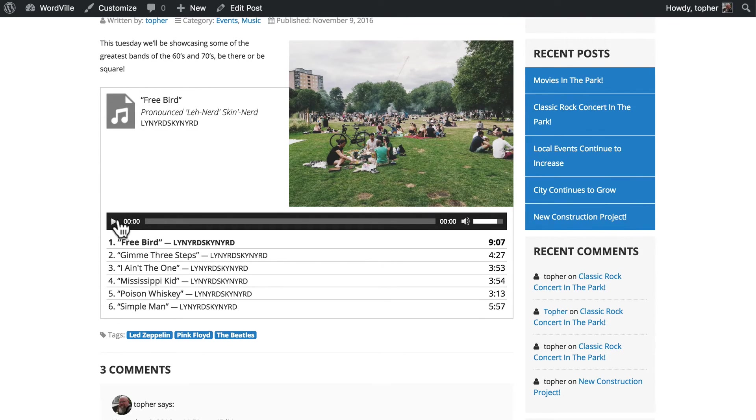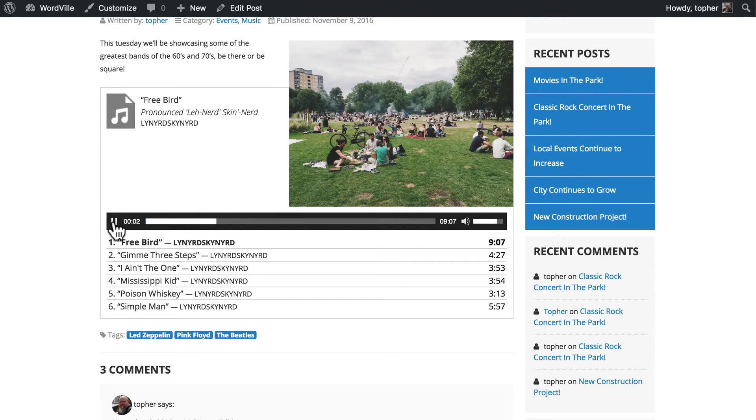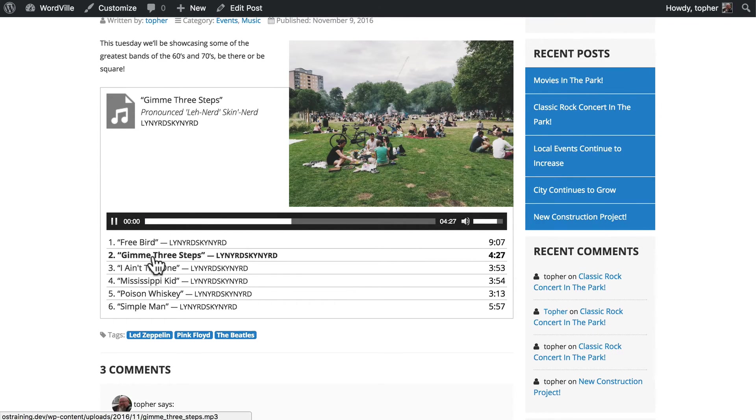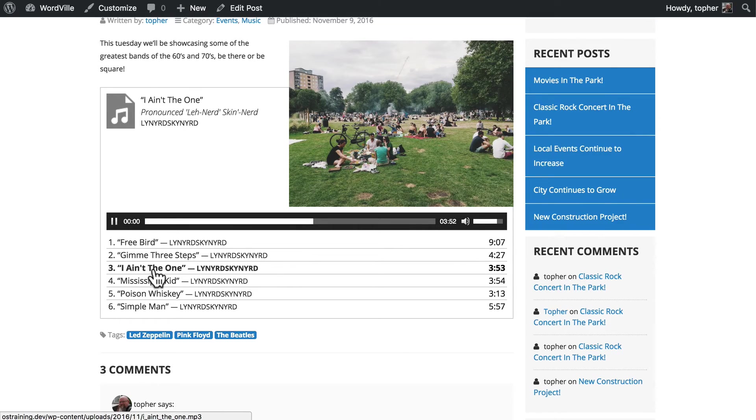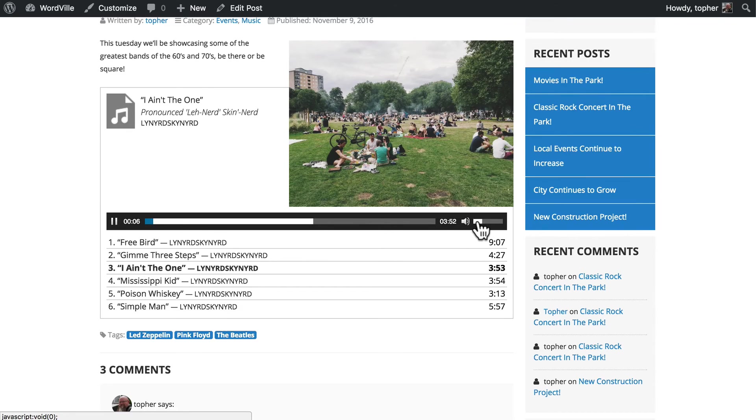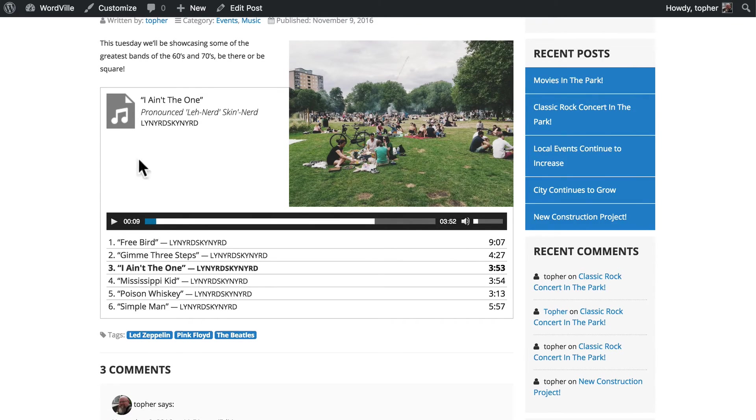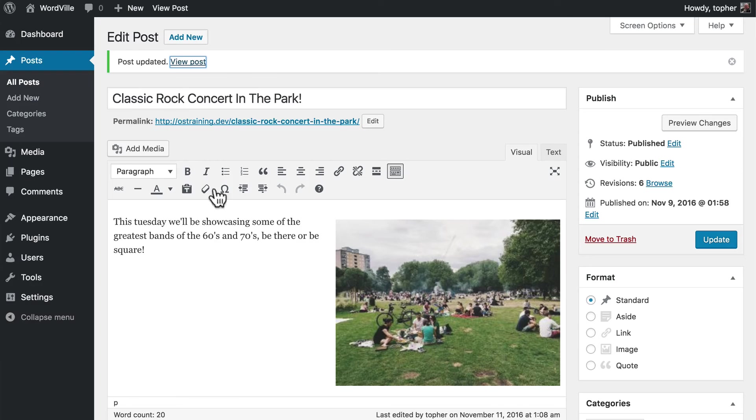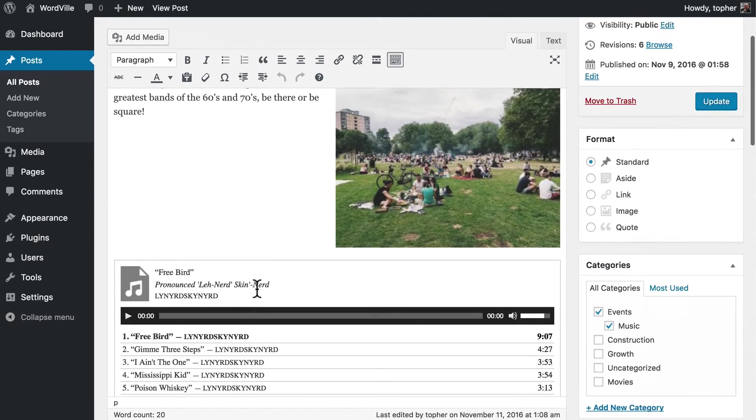But for now, we can play Freebird. We can change songs. We can mute. We can adjust the volume. All sorts of things. And then if we go back to our post.